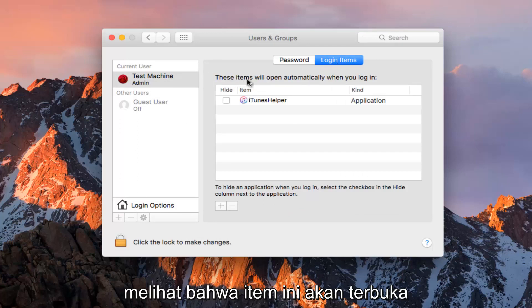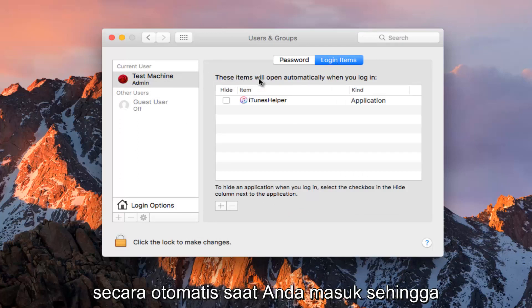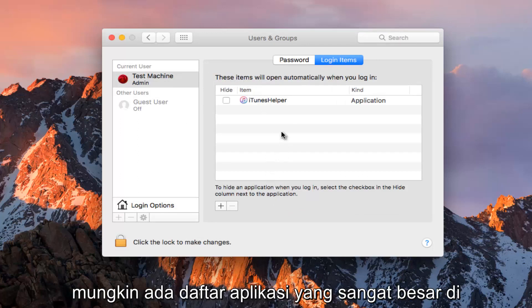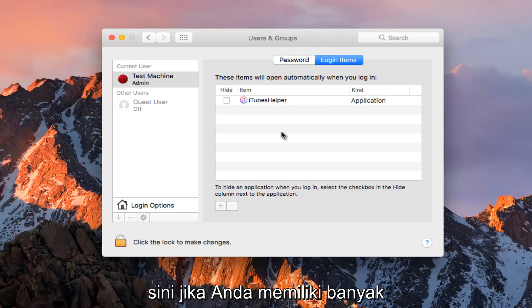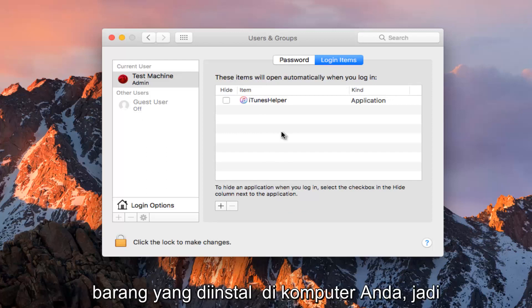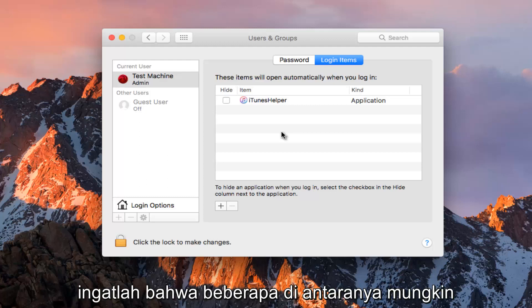We can see that these items will open automatically when you login. There might be a very large list of applications here if you have a lot of stuff installed on your computer, so just keep that in mind.